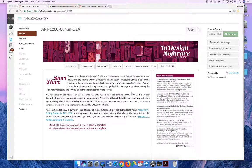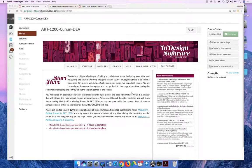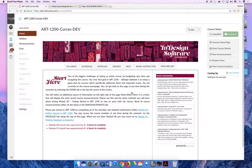They include the syllabus, schedule, modules, grades, help, email instructor, and explore buttons.